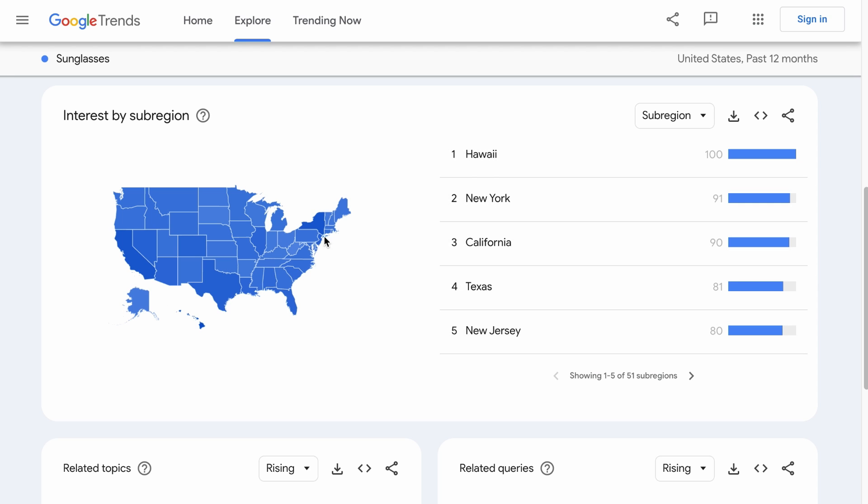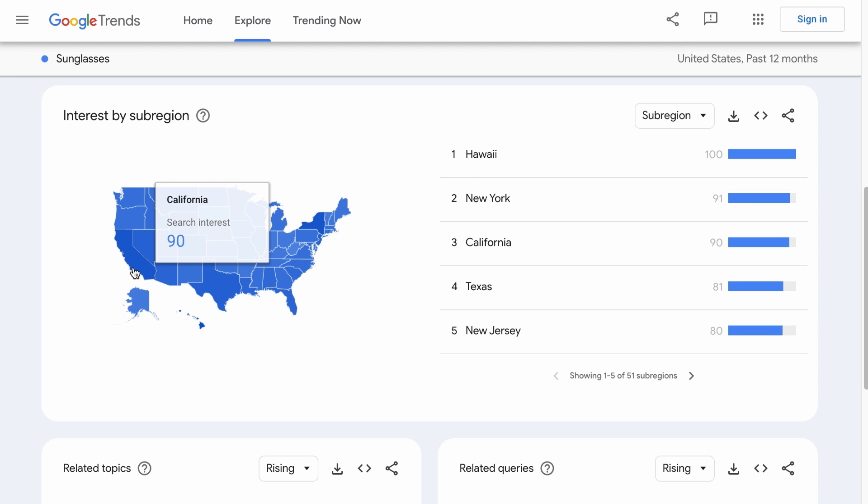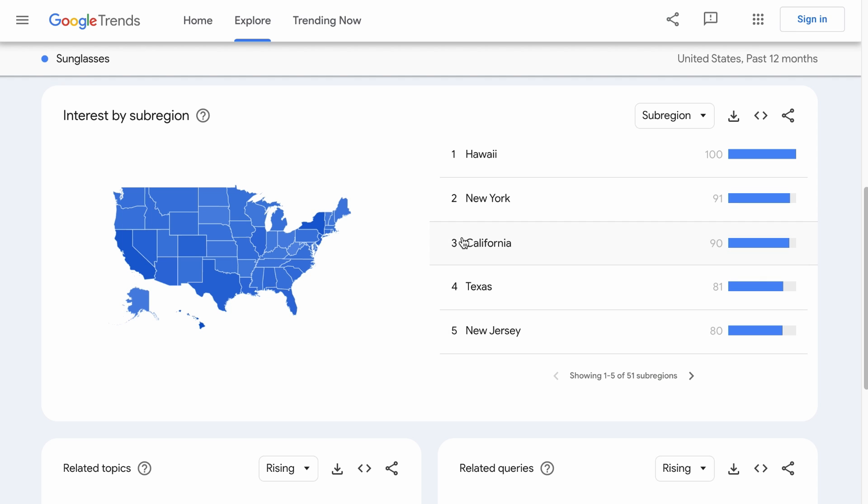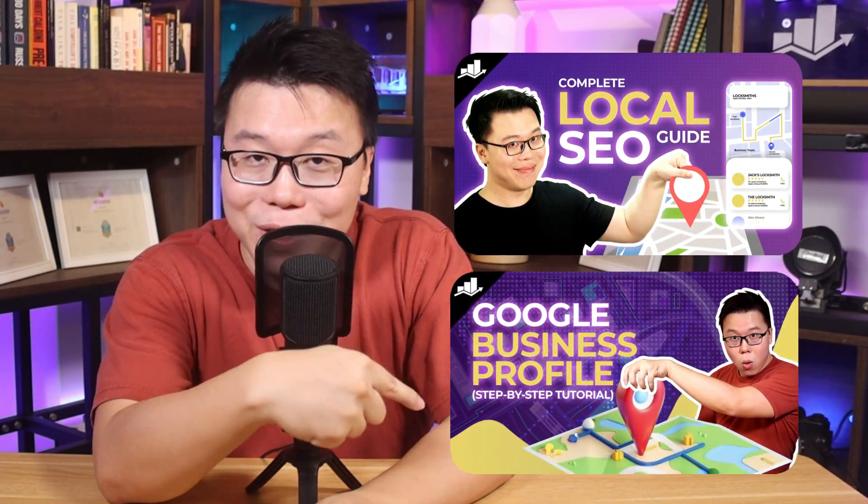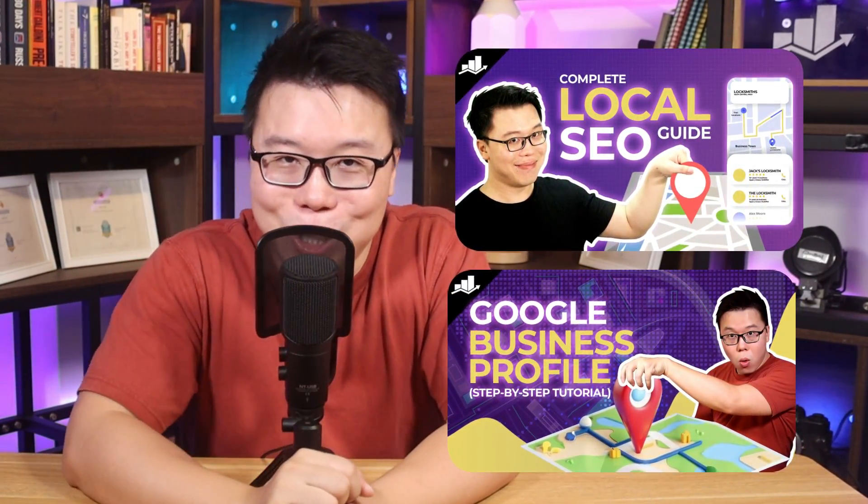I presume these are the states that are close to beaches. So from here, you can create location-specific pages to rank for local searches. If you want to learn more about local SEO, you can check out these videos — the links are in the description. Anyway, if you found this video helpful, how about smashing that thumbs up, and if there are any other ways you can use Google Trends that I have not mentioned, feel free to share with us in the comments.